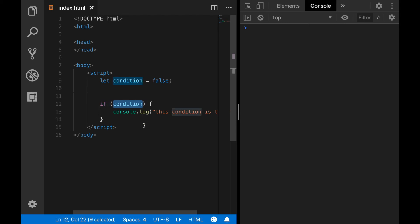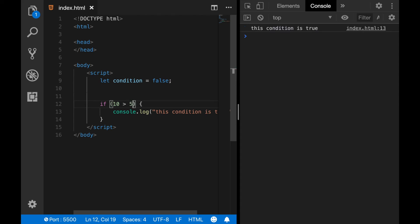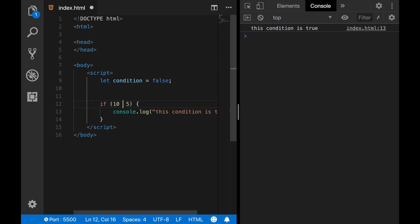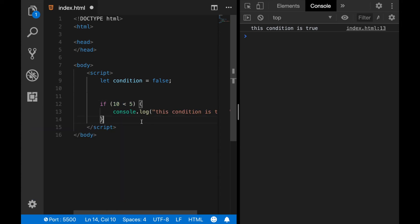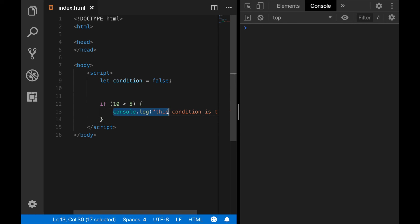We can also do the same with another comparison. For example, if 10 is greater than 5, which is true, then we are able to see the message again. But if I change this to 10 is smaller than 5, since this is false, then we won't be able to see it. So this is basically how boolean logic works, and the usage of booleans in JavaScript is very similar to other programming languages. Subscribe to my channel and turn on your bell so you get notified when I upload a new video. I hope you find this video useful — thank you guys for watching.